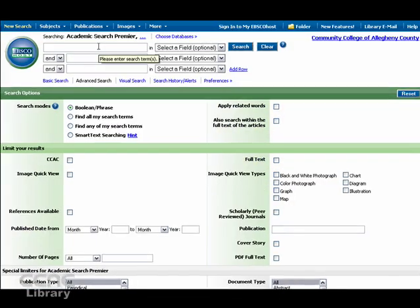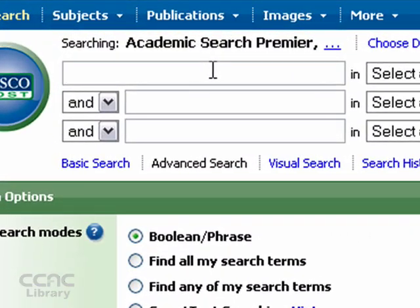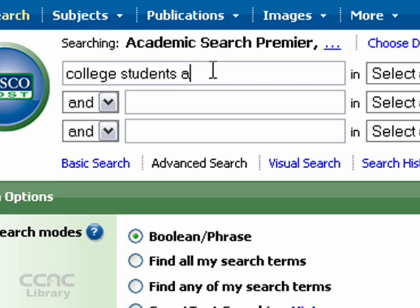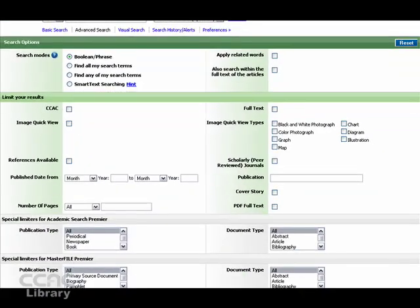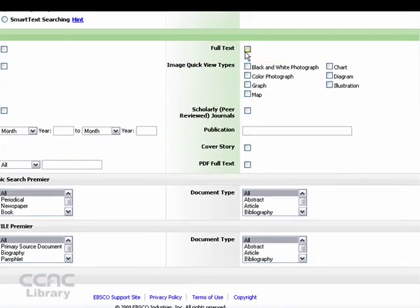So what you can do is enter your search words in the top search boxes, and then you can scroll down and you can start adding various limiters. And we'll go over the ones that I mentioned previously.